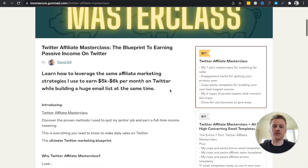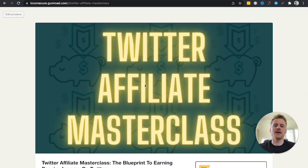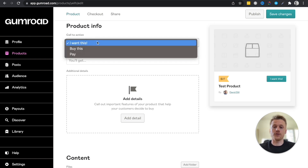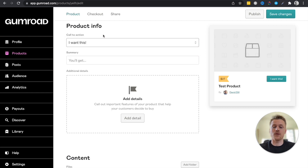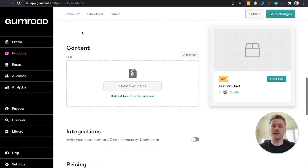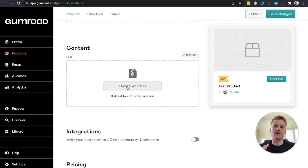Scrolling down, you'll design your product info. You have a call-to-action button you can customize — 'Pay,' 'Buy This,' 'I Want This,' whatever you like. You can also add a short summary of what the course is about. Then there's the content section, where you upload the actual videos or PDFs you're selling through Gumroad. Just upload those files from your computer and they'll be inside the course.